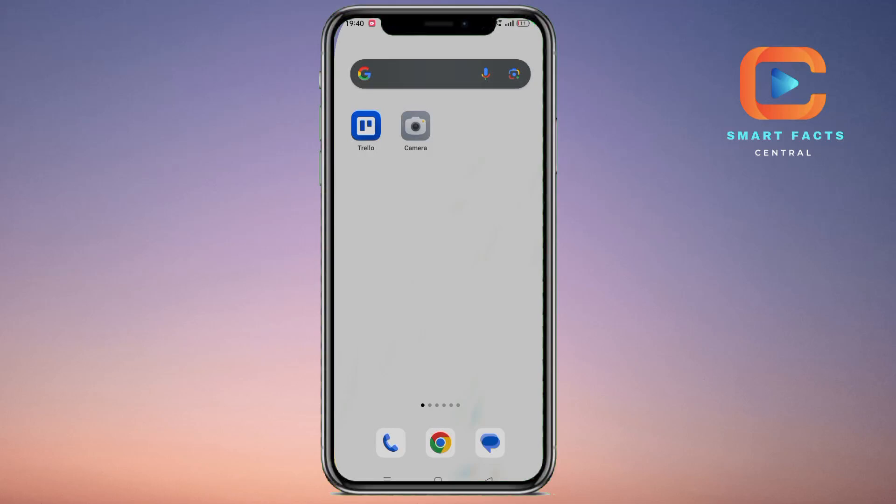Hello guys, how are you all? In this video I'll be showing you all the steps regarding how you can install the TinyTask application or TinyTask software on your Android or iPhone mobile phone. I'm using Android right now, so let's start this video without any further delay.